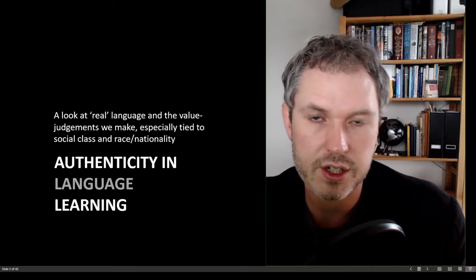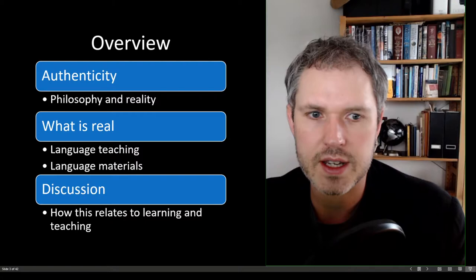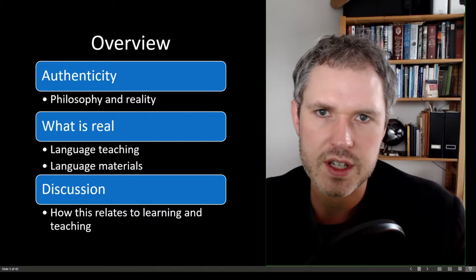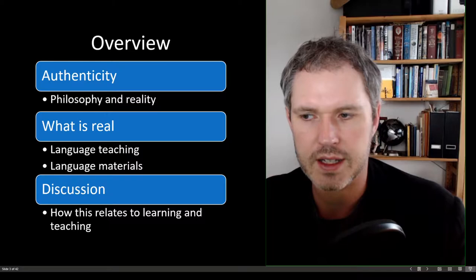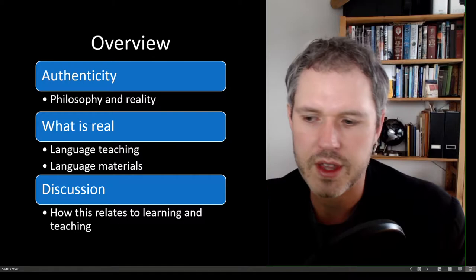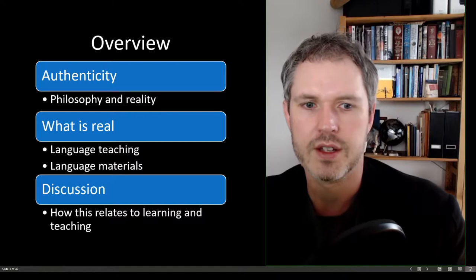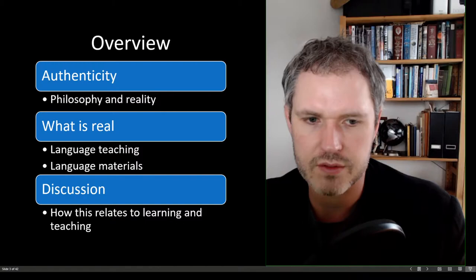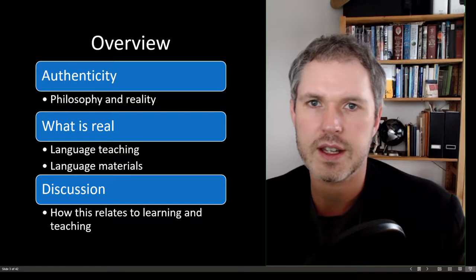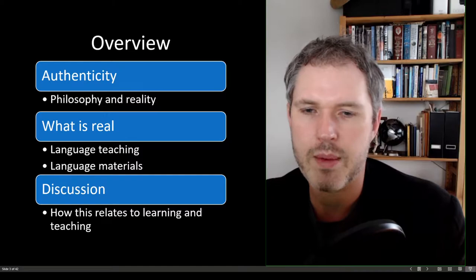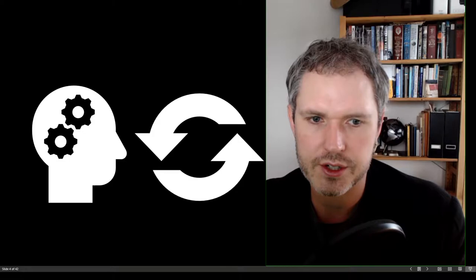And this links to the previous lecture on global English and different varieties of English around the world. What we'll talk about today in this 40 minute video lecture is first the definition of authenticity, the philosophy and the realities behind authenticity, especially in language learning and teaching. Then we'll talk about what is real because authenticity concerns itself with realness. And finally, I'll put out some questions and we'll have a discussion about how this relates to learning and teaching foreign languages, especially English.